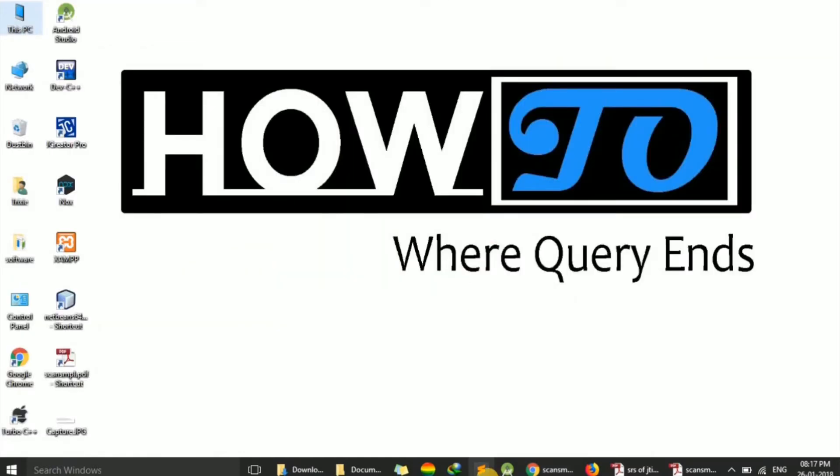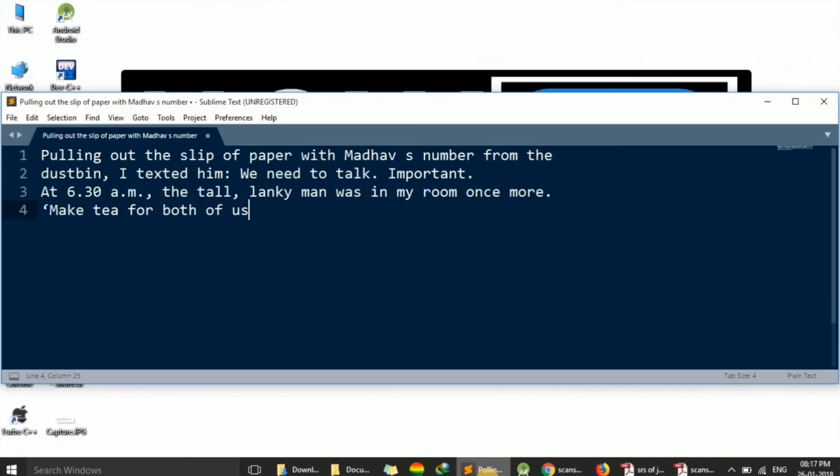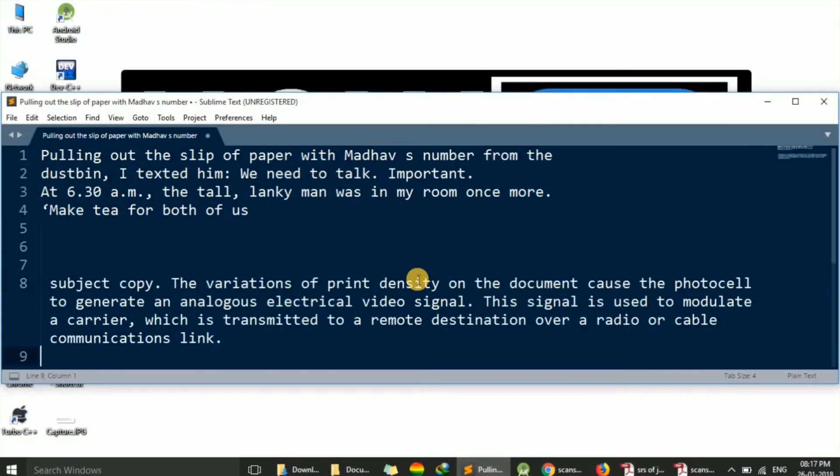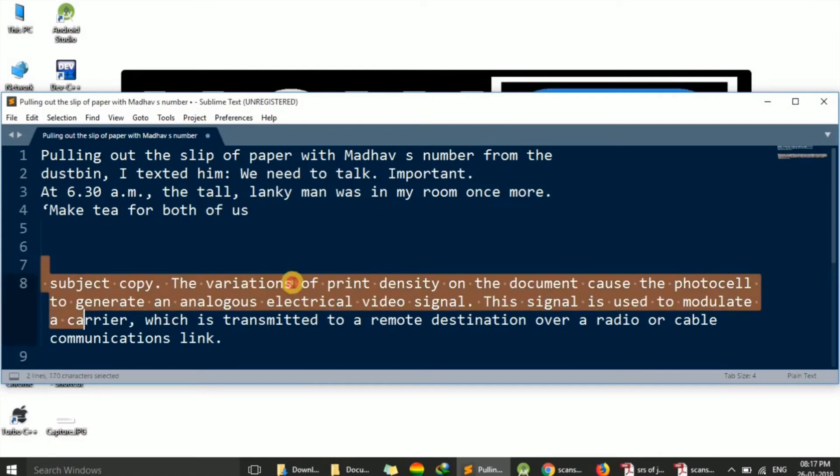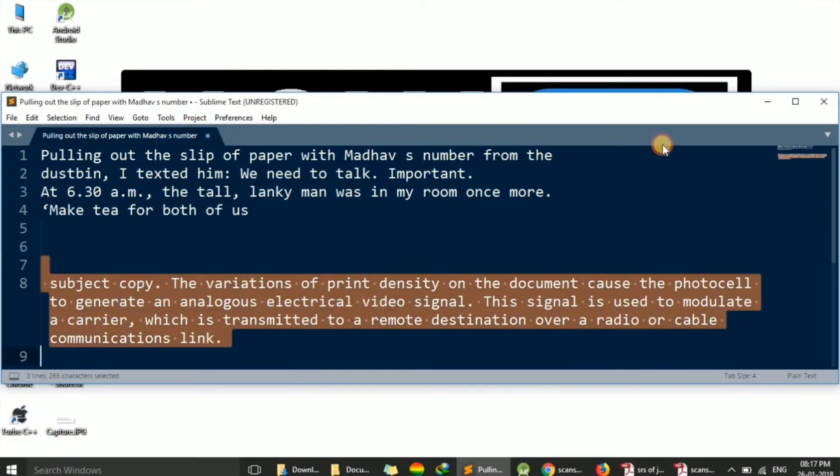And you can paste to any text editor. Ctrl+V, and you can see that text is copied.